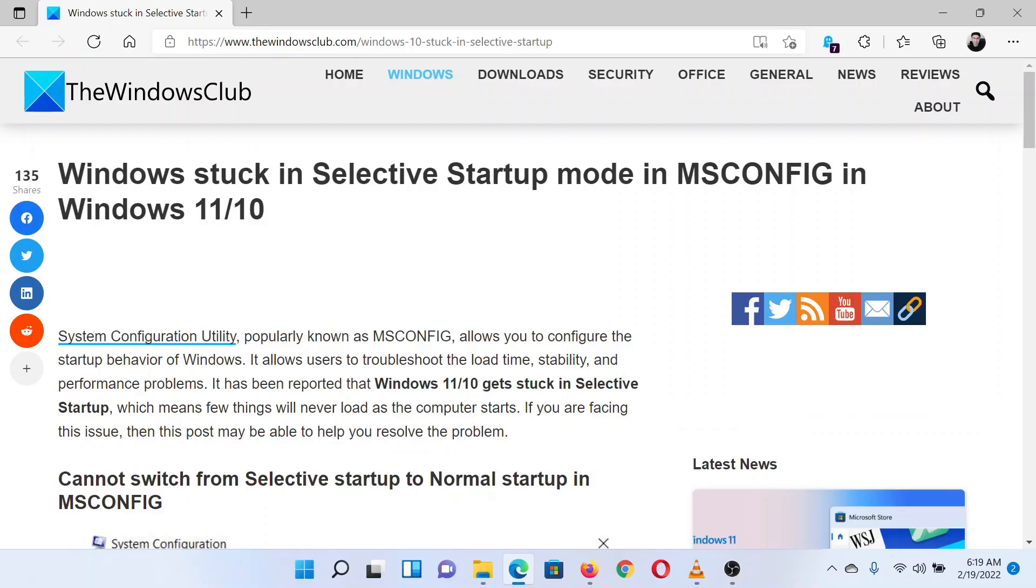This is Matthew from The Windows Club. If you are unable to change from selective startup mode to normal mode in MSCONFIG on your Windows computer, then either read through this article on the website or simply watch this video.